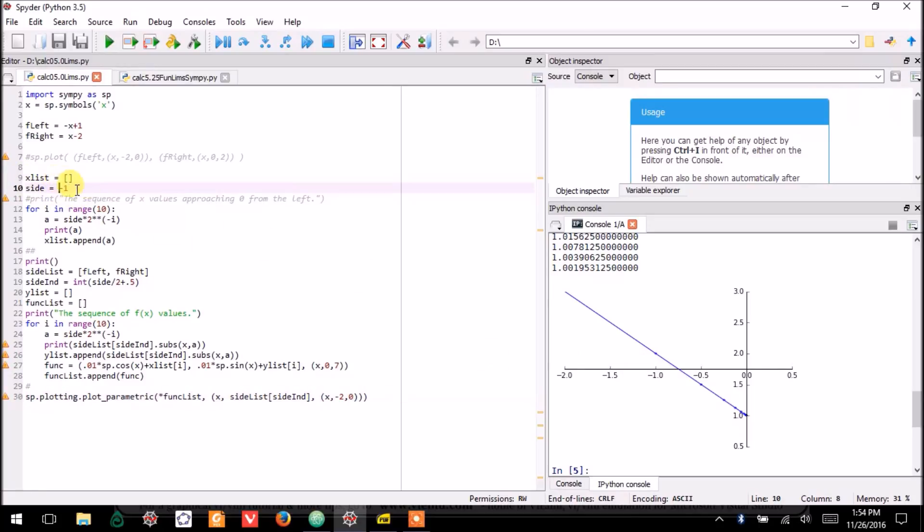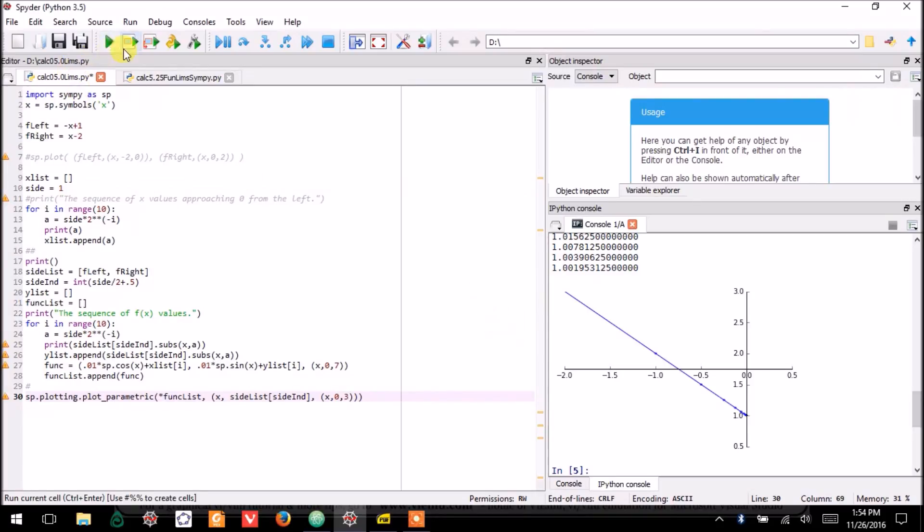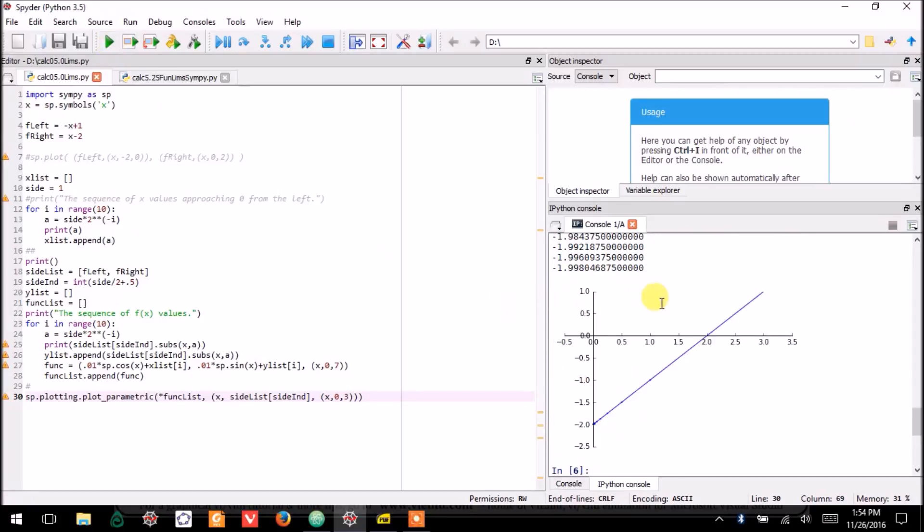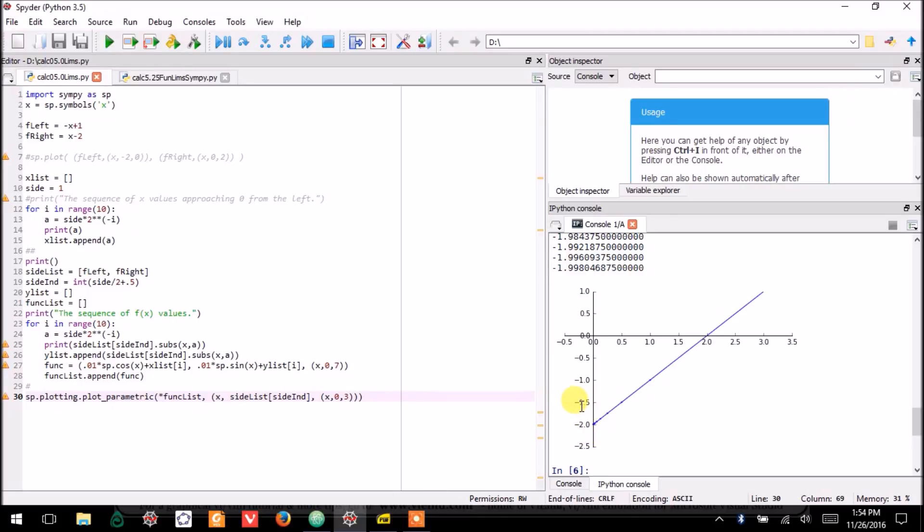Now, if we reverse this, if we plug in values that get close to 0 from the other side, from the right, then we would get this graph. And, again, you can see these little dots. Hopefully, you can see them. They're pretty small. But, they do get closer and closer to negative 2 as x approaches 0 from the right.